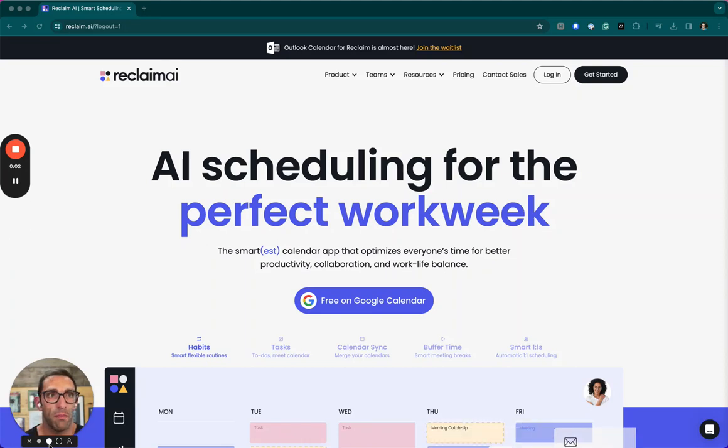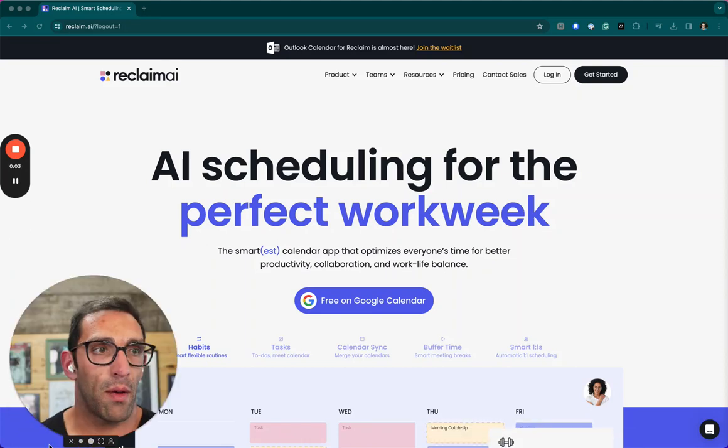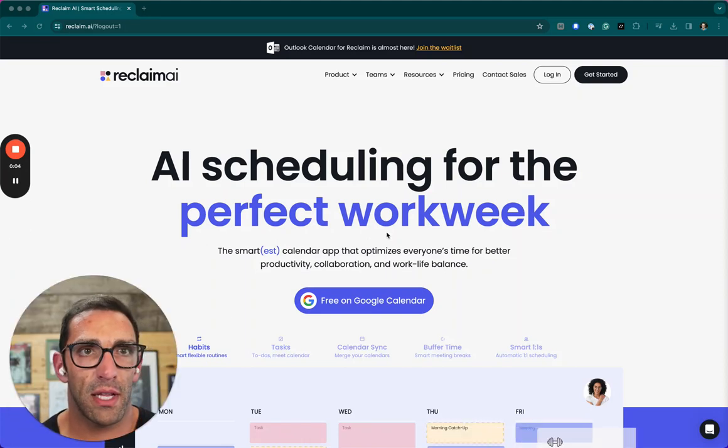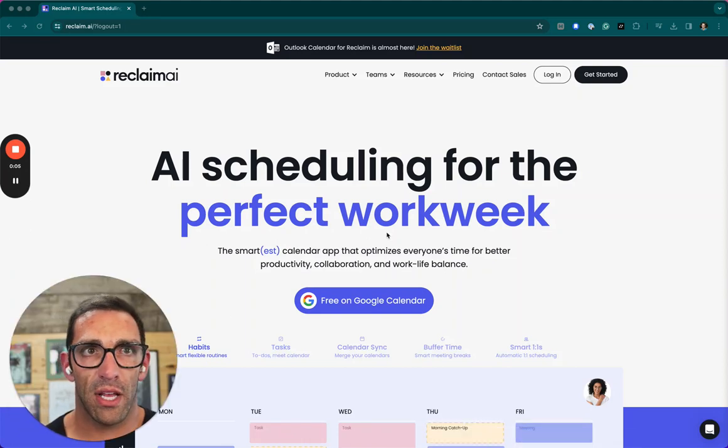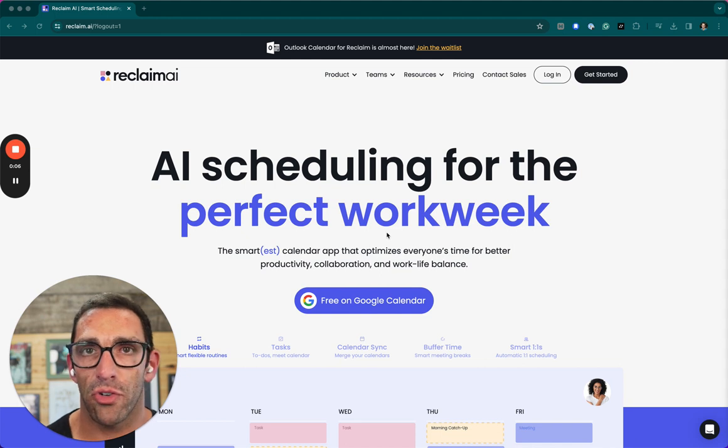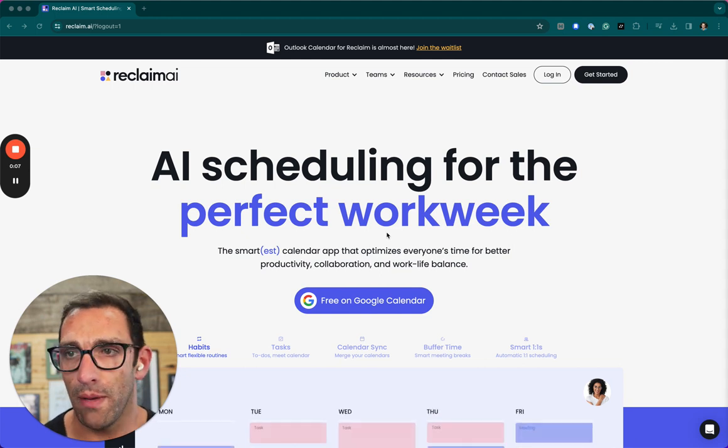Hey everyone, it's me, Mike Ball. We're going to take a look at this AI scheduling slash calendar tool called Reclaim.